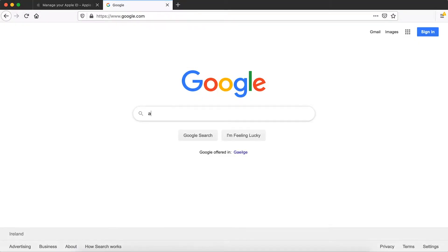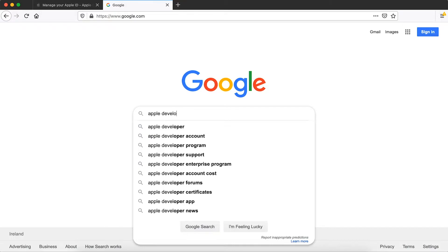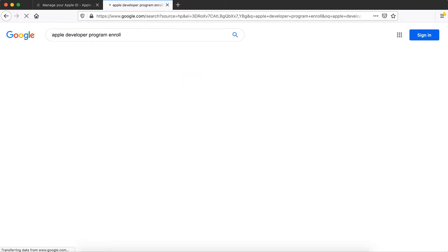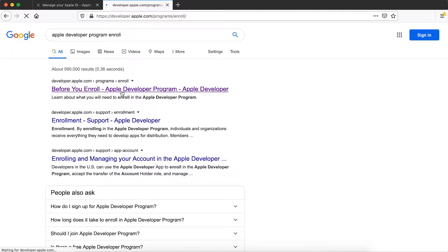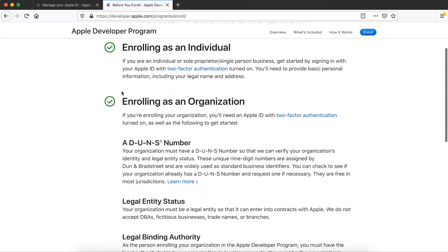If you have completed all the prior steps, then you're ready to enrol in the Apple Developer Program. You'll need an Apple device, such as an iPhone, iPad or Mac computer to complete Apple's two-factor authentication process and successfully log in to their developer site. Visit the Apple Developer Program enrol page.